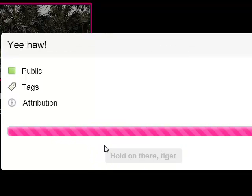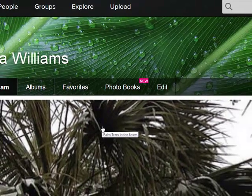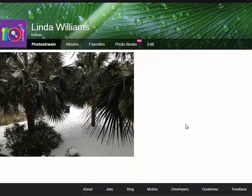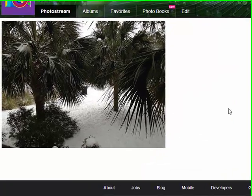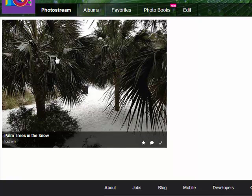And it's going to say hold on. And so now when I come back to my photo stream, I'm going to see my picture posted here.